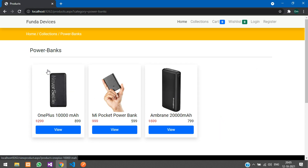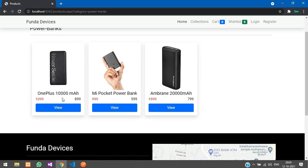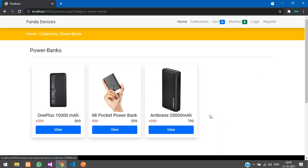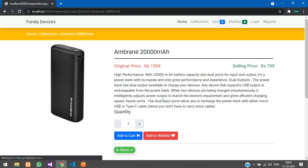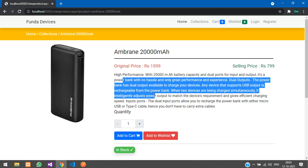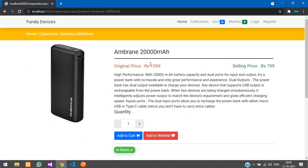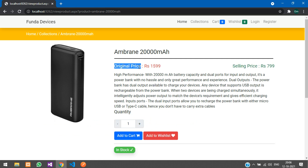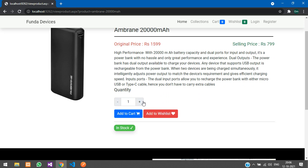Let's open a category — you can see we have three products under this category. Open one and you have the description, original price, and selling price. The selling price is the discounted price and the original is the MRP. You have quantity, Add to Cart, Wishlist, and stock validation.